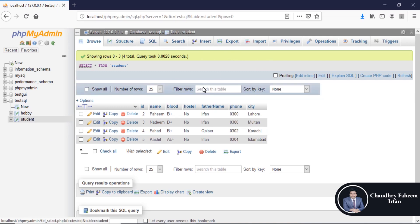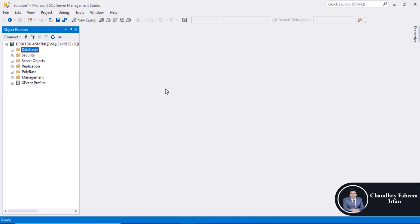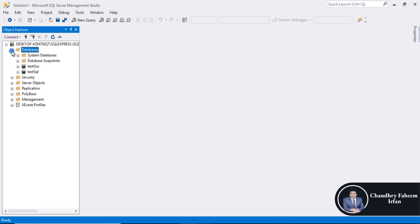About how to export and import database by using Microsoft SQL Server Management Studio, go to databases, select database test SQL or any other database.